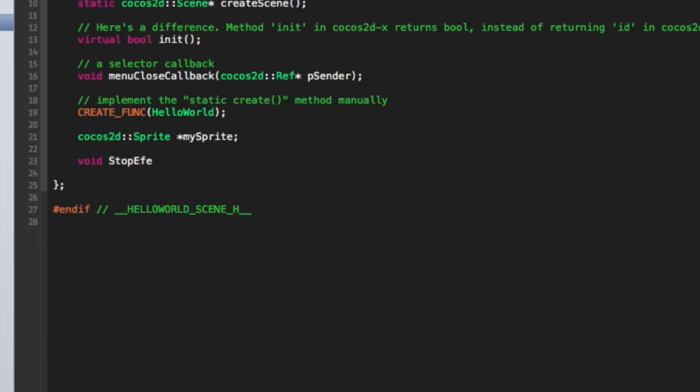I'm going to say stop effect. To schedule a function you need to have a float parameter which is basically the delta time, the time between frames. You don't need to use it. It's good for animation so it's consistent whether it's on a slow device or on a really fast device.